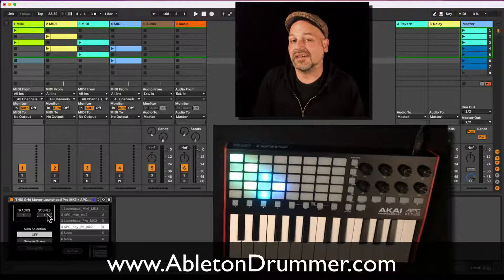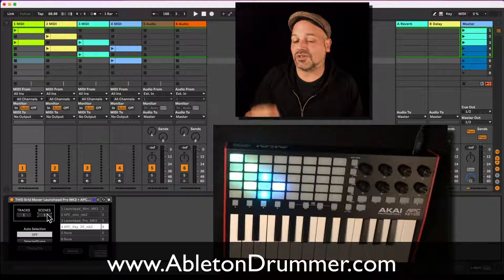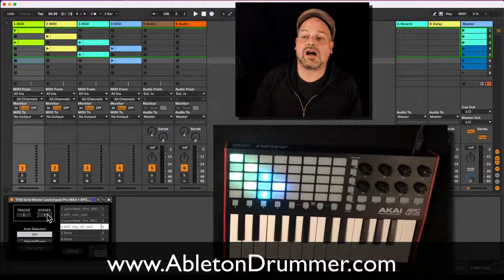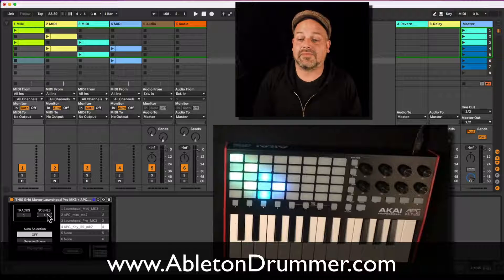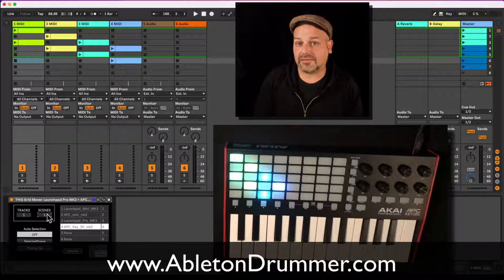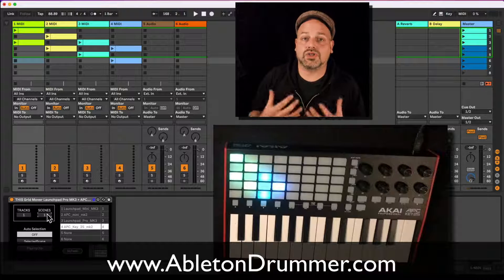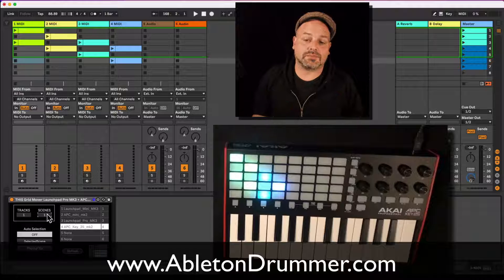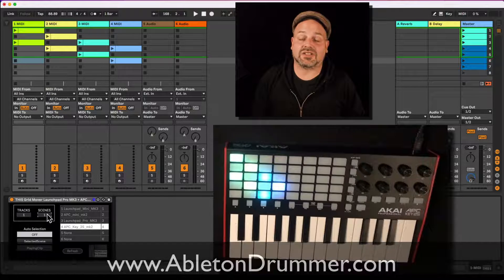I'm Toby from Ableton Drama, and I want to show you how you can set up this Max for Live device to automate the selection.